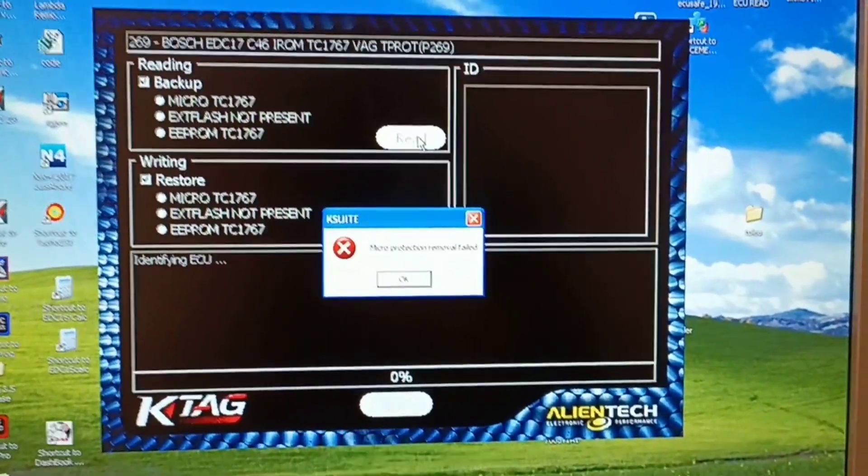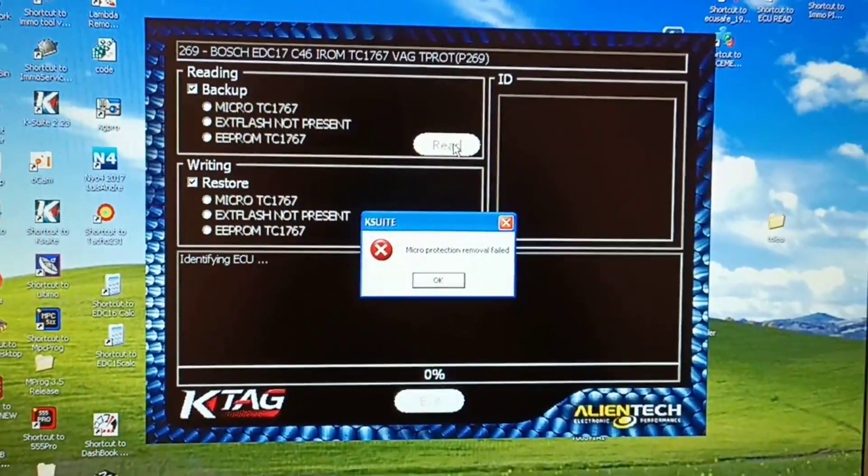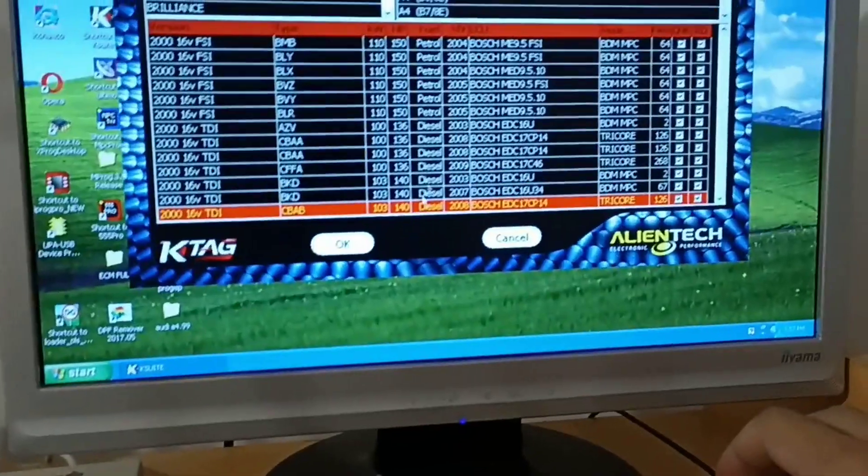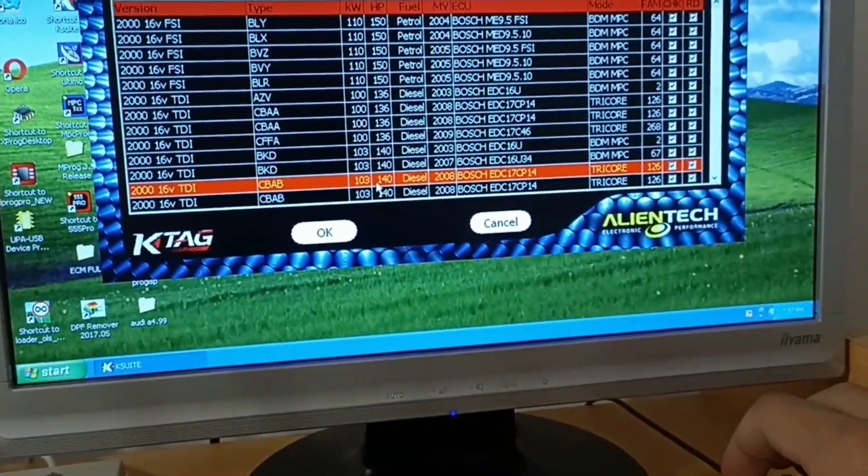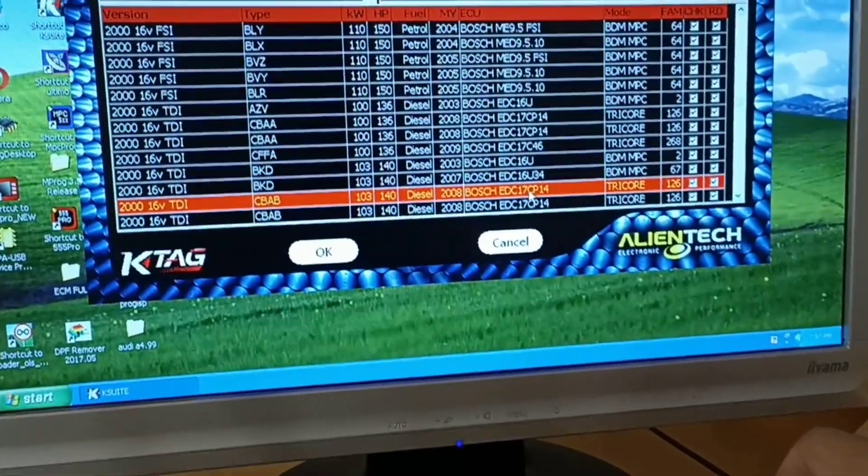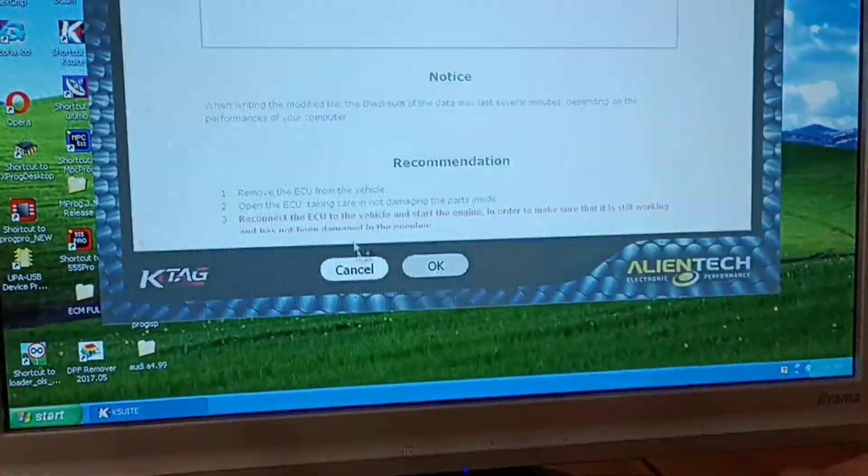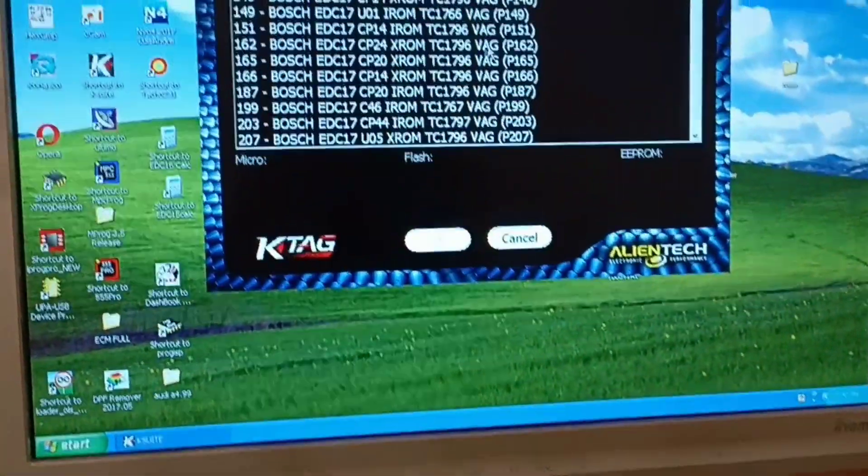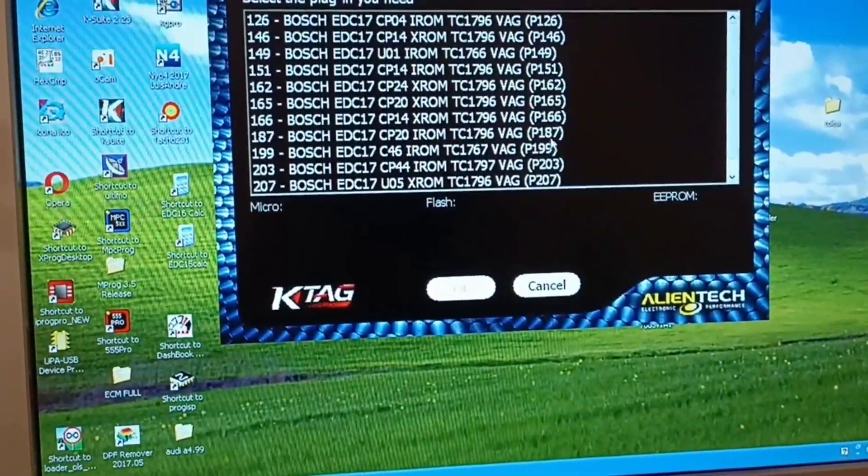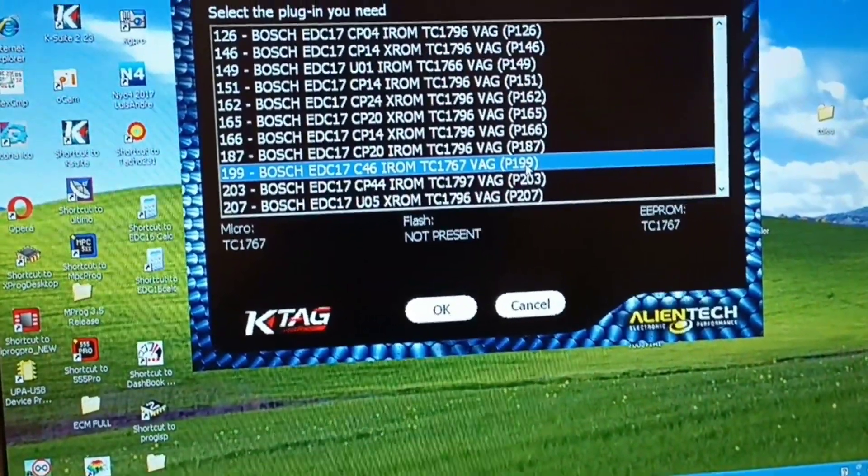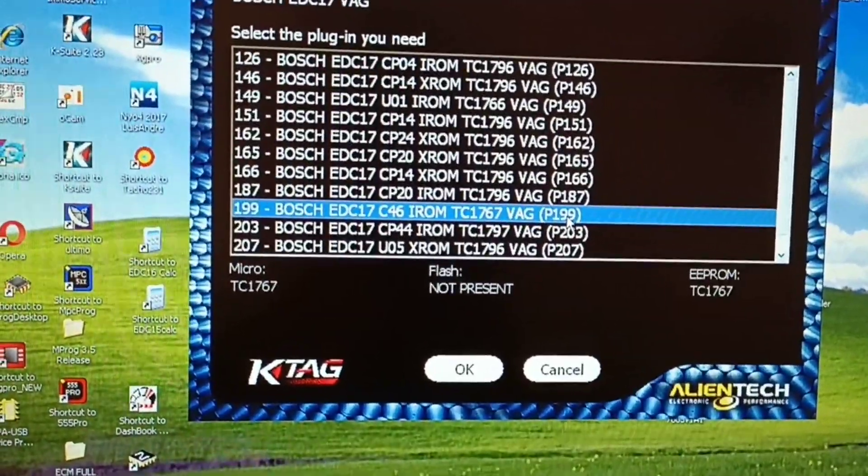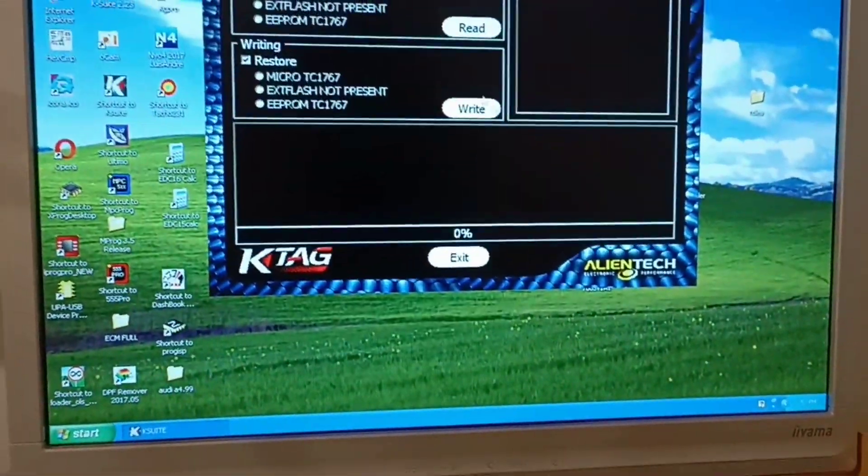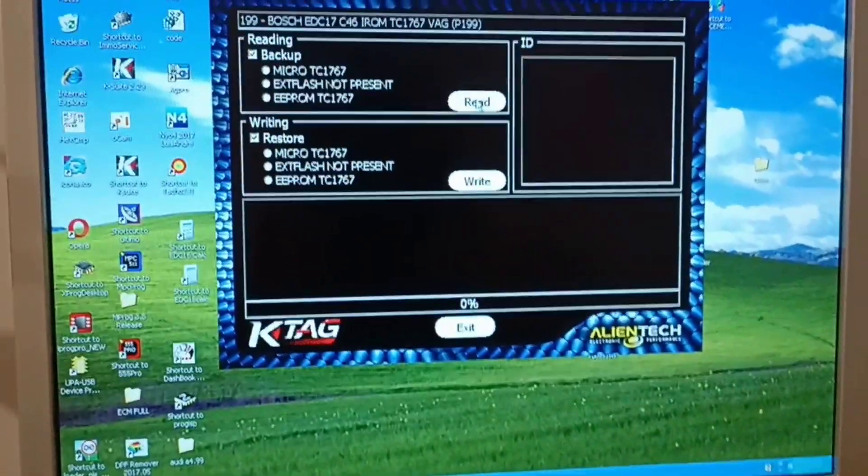Okay, micro protection removal failed. We will try again and my solution was to select this one: CP14. And after that you go and select yours, it's P199 sorry, and we will press now read.